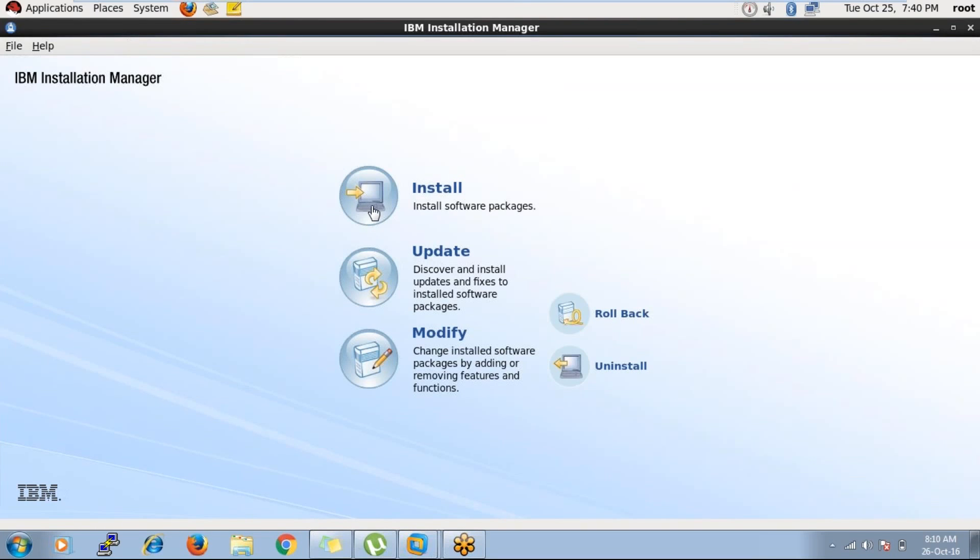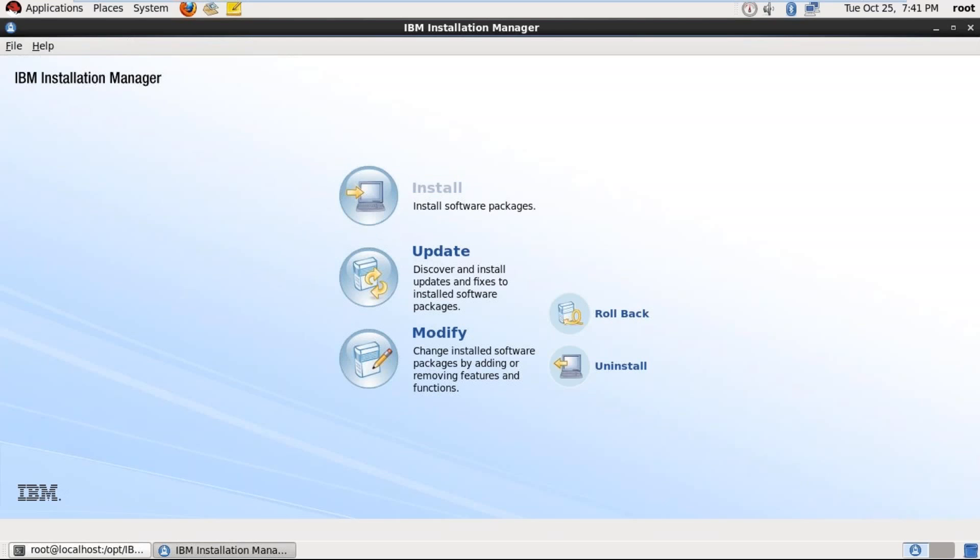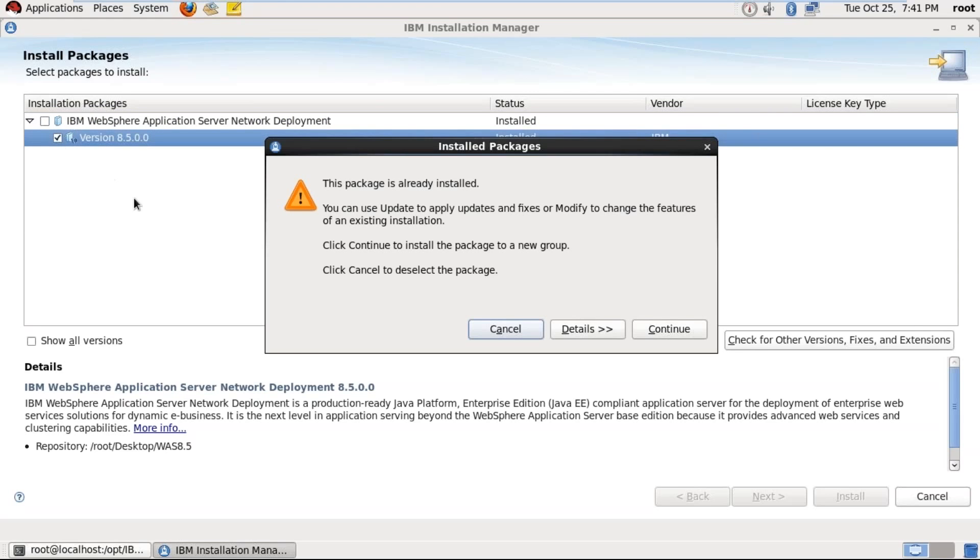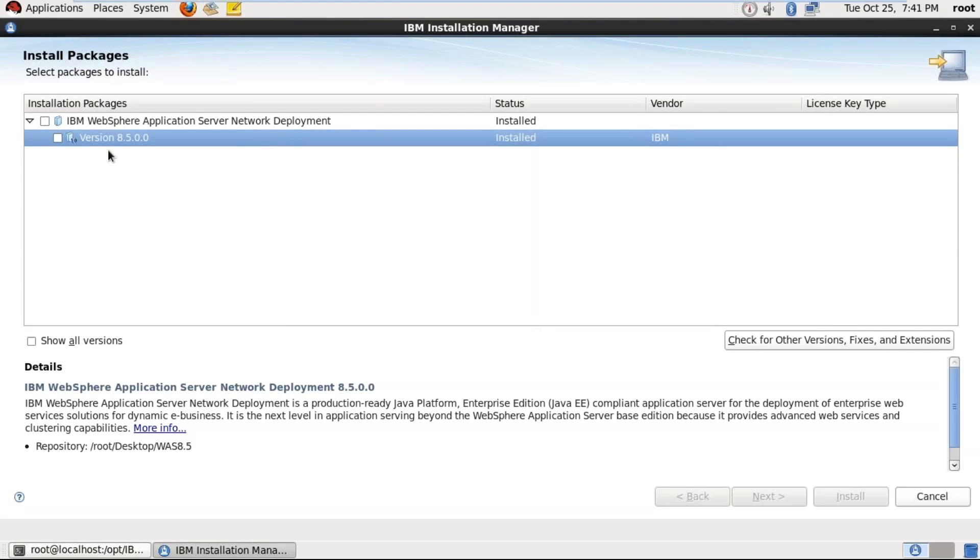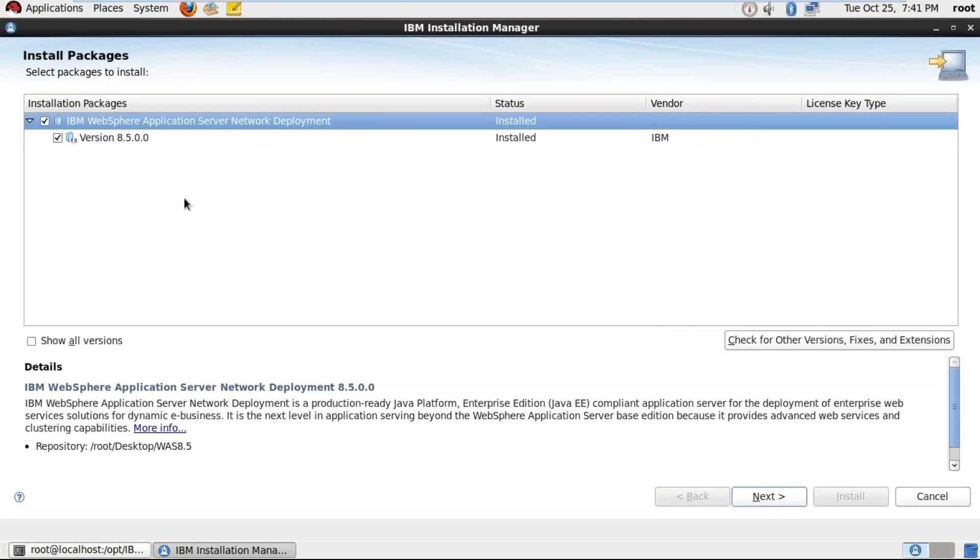So here, click on install button and browse the software at the WebSphere Application Server binary files. So Rambabu, this is Akash here. Are you also going to show us the full command line installation or you'll be only showing us the GUI installation? GUI installation only. So this is the product name, IBM WebSphere Application Server Network Deployment. The version is 8.5. Select this one and click on next.